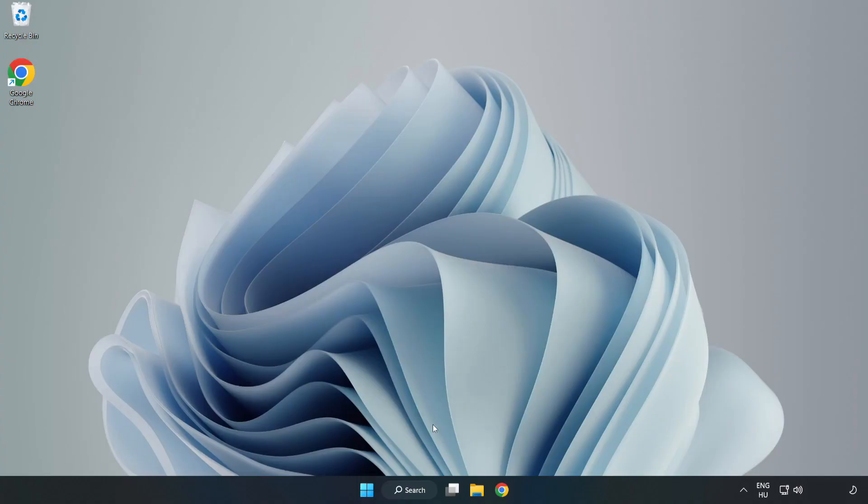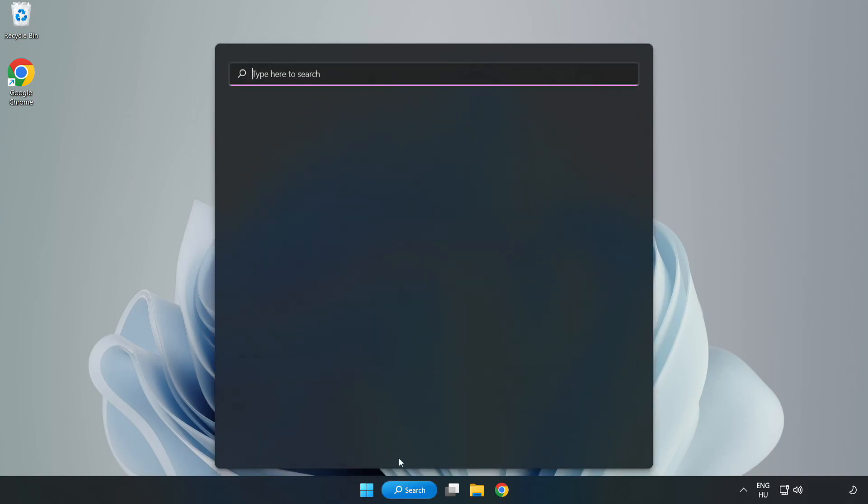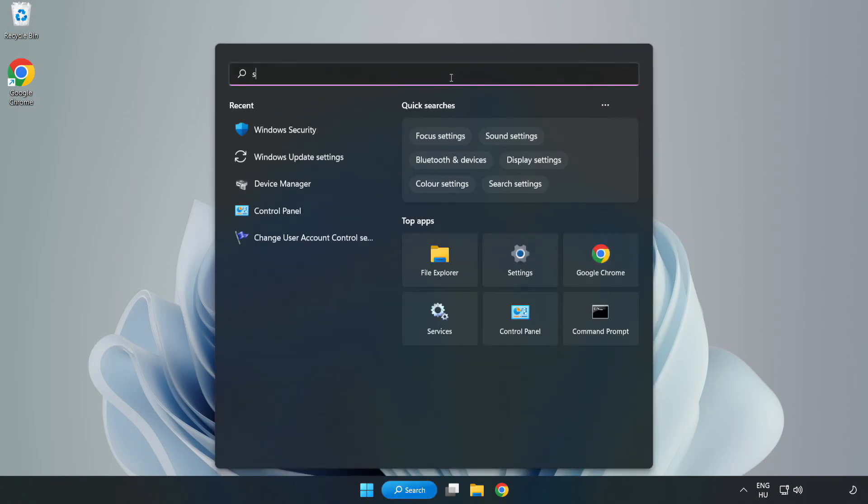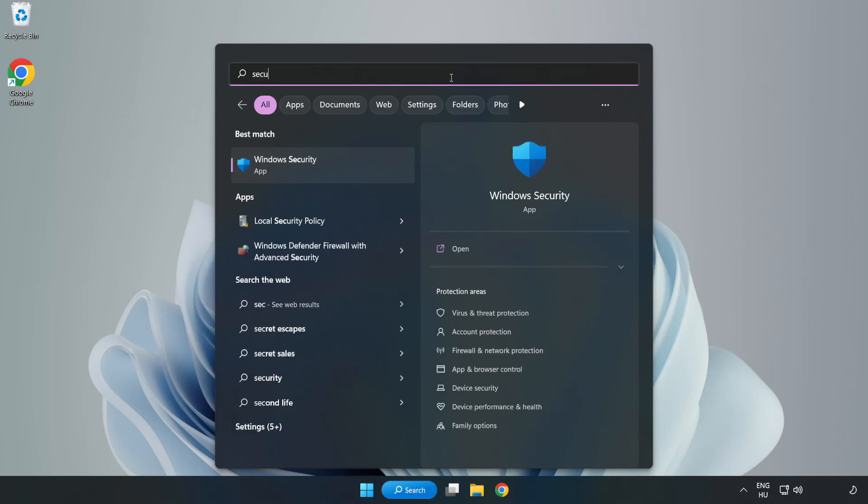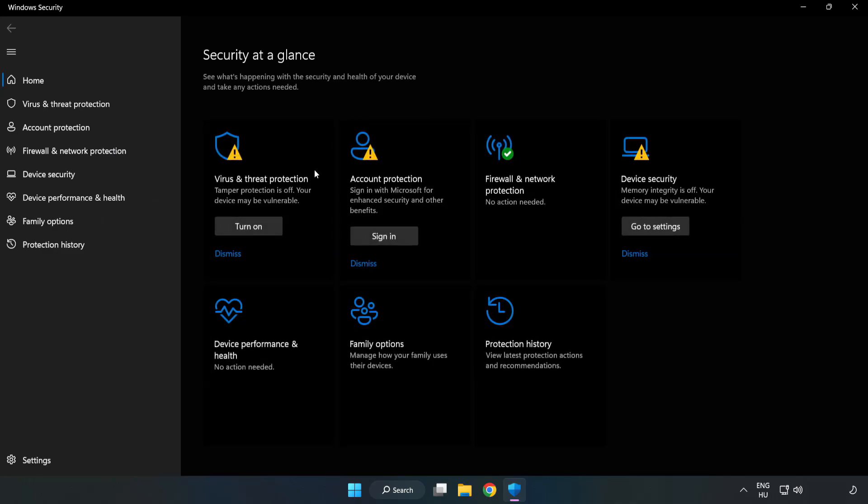If that didn't work, click search bar and type security. Open Windows security. Click virus and threat protection.